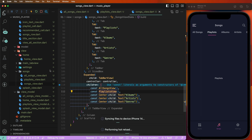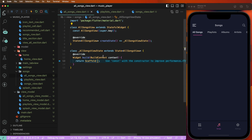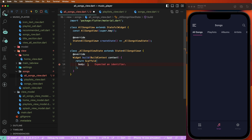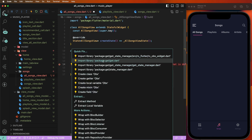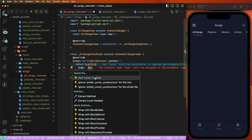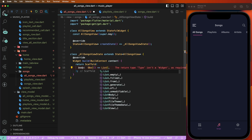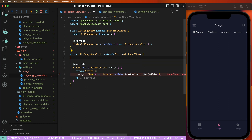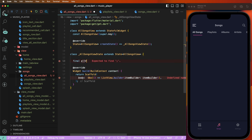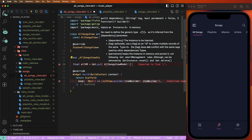Now go inside the all songs view and create the body. First of all, create the object and a new builder. Set here, and first of all create the view controller object. Define the final and use 'all_vm' equal to, write down 'Get.put', and assign the AllSongsViewModel.